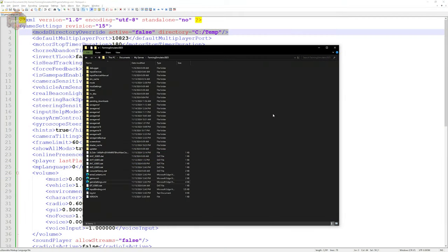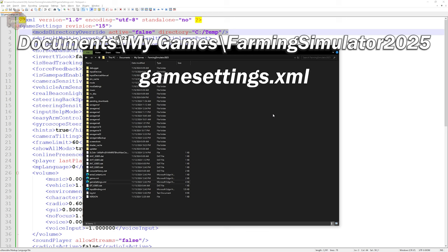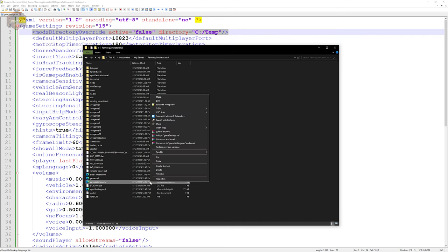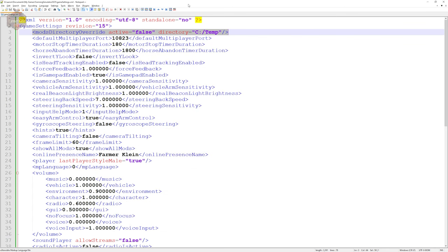If you go to Documents, My Games, Farming Simulator 2025 and look for a file called GameSettings.xml, this is going to be the file that you're going to want to edit. We're going to right-click and say Edit. I'm going to be editing in Notepad++ because I just like the way that it formats it. Once that file is open, we're going to look for line number three. That is the line we need to modify.